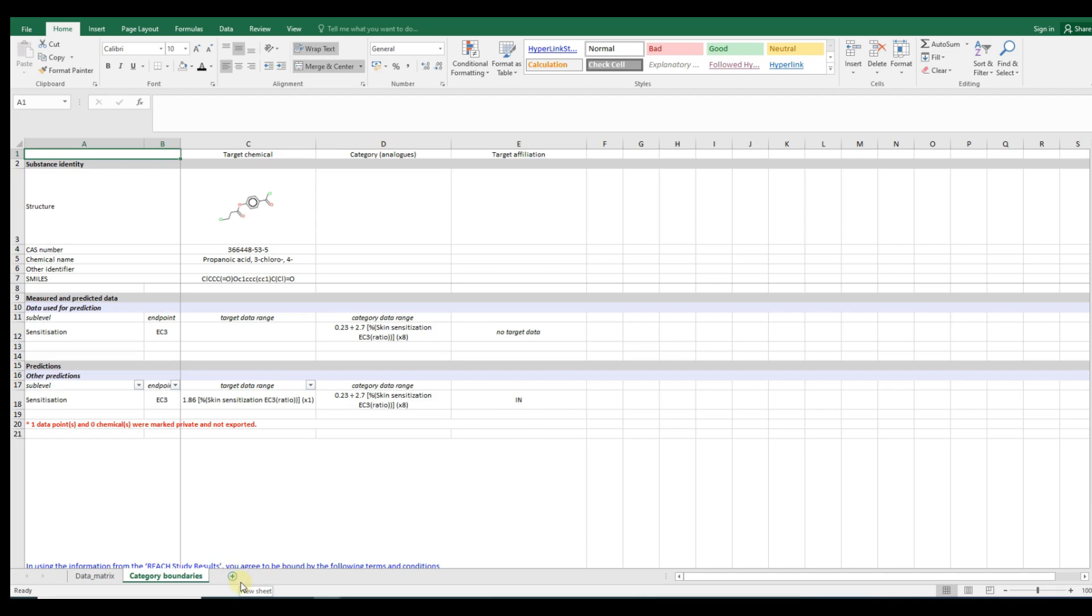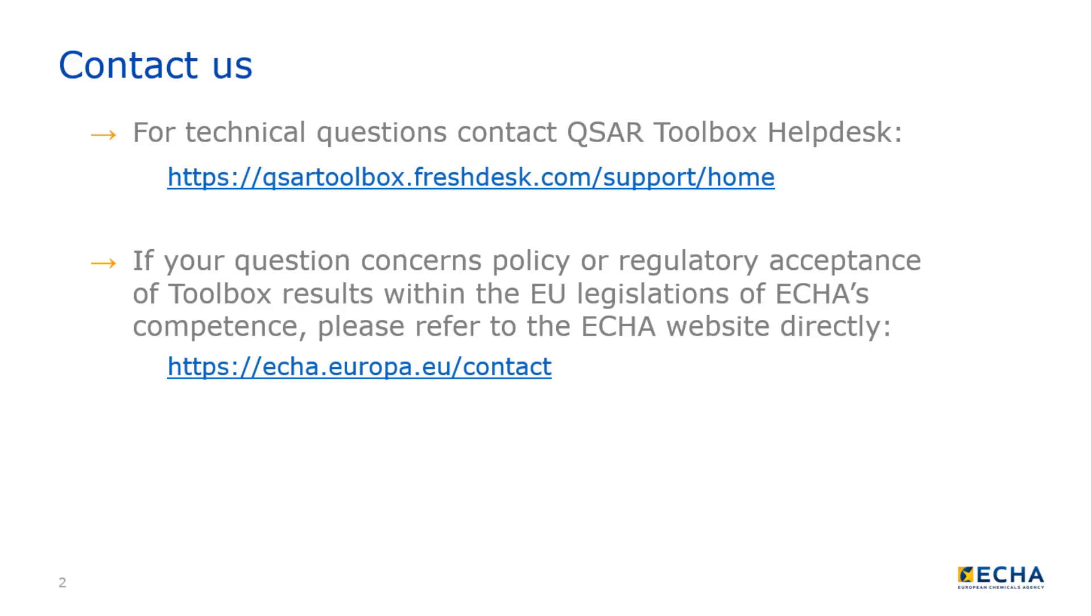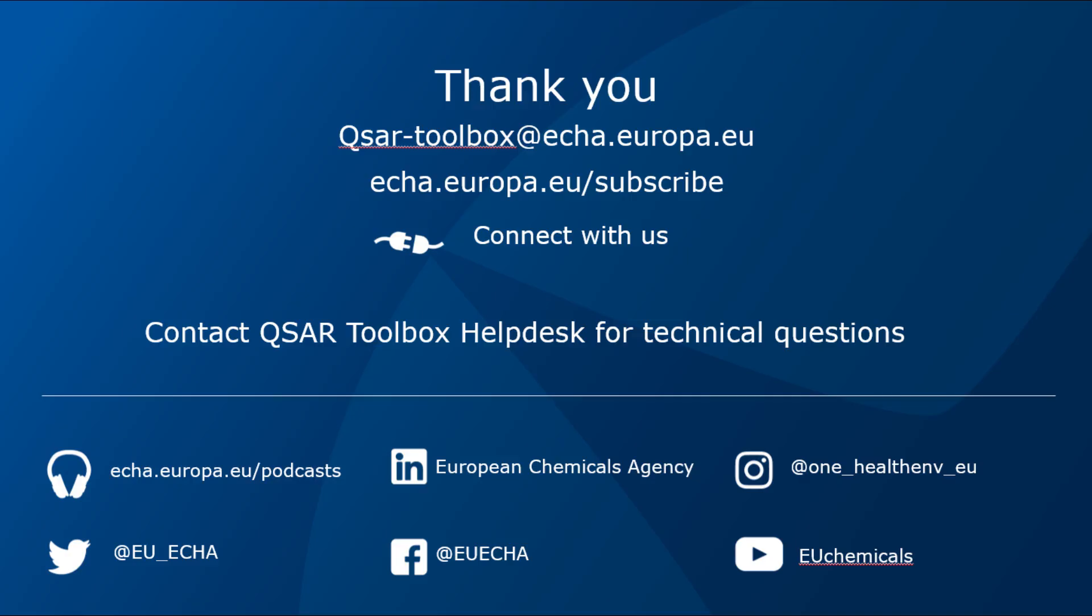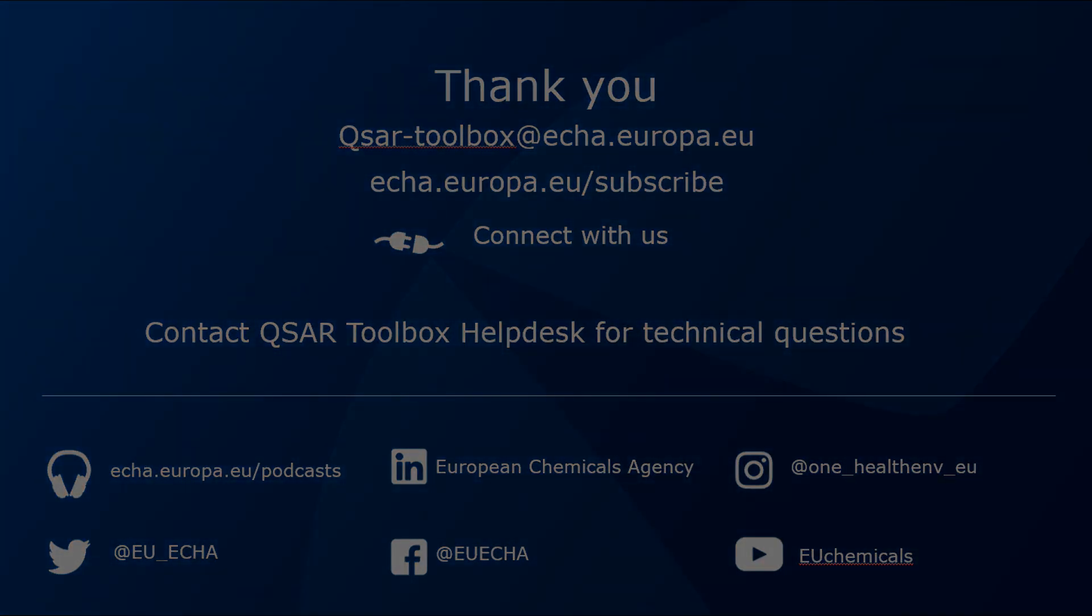Congratulations! Now you become familiar with generation of Toolbox reports. If you want to know more about QSAR Toolbox, watch the other video tutorials.